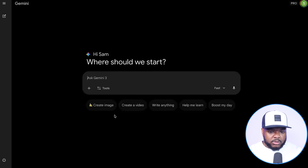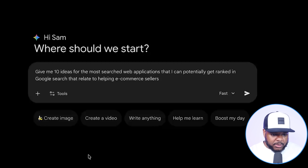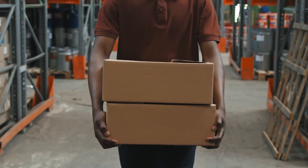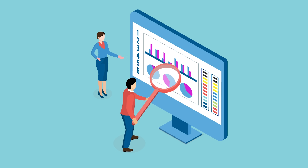Many of you right now are probably thinking: everything looks amazing, but I'm not sure what to build or what's going to help people. What you can do in this case is go over to Google Gemini and enter a simple prompt. I'm going to type in: 'Give me 10 ideas for the most searched web applications that I can potentially get ranked in Google search results that relate to helping e-commerce sellers.' I've been an e-commerce seller for the past 10 years, so I believe I've got the knowledge to build something that will help them. You want to think about what skills you have, what passions you have, what you can execute well, and combine that with what people are actually searching for.